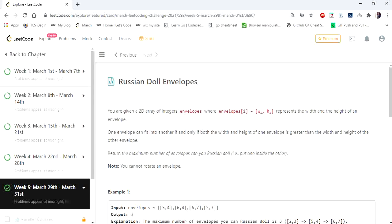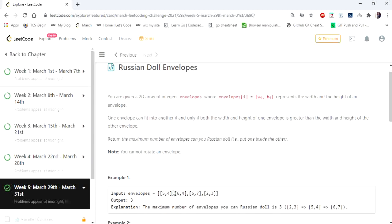Hello everyone, welcome to CodersCamp. Hope you're all doing great. Today we are going to cover Russian Doll Envelopes, which is a hard problem on LeetCode. The input given is the width and height of several envelopes, and we have to return the maximum number of envelopes we can make Russian doll, that is, put one inside the other.